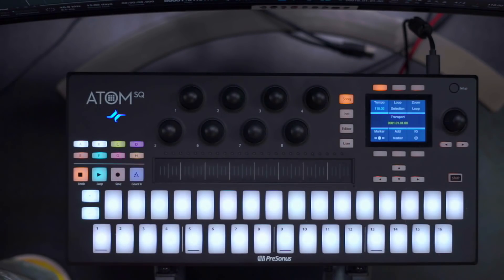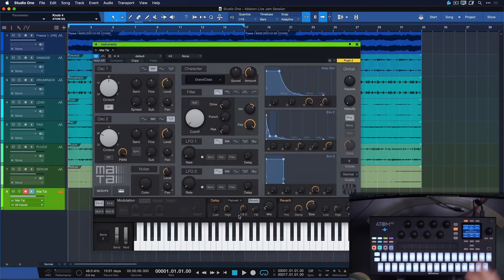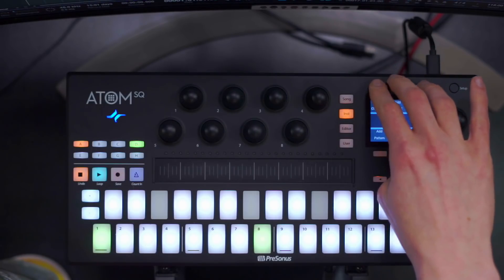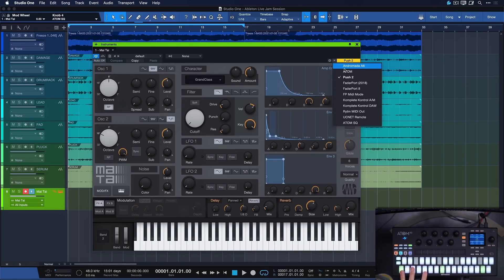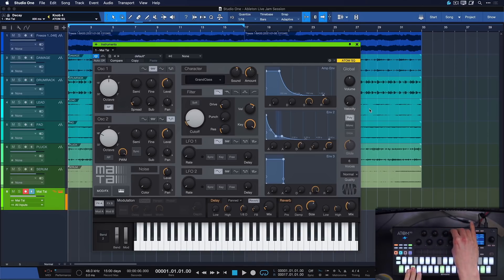The integration of the Atom SQ in Studio One goes a little bit further even than in Ableton Live. For instance, if we want to add an instrument we have direct access to the Studio One browser from the Atom SQ — go to the instrument tab, open the instrument browser, select the instrument you want, load the selected instrument and it's ready to play. If we want to add note effects to make things more animated, it's as easy as adding a Chord and an Arpeggiator — and you immediately get something very nice. The controls work automatically, and the Atom SQ immediately knows the most important parameters of the Mai Tai, for instance, so it's just immediately playable.